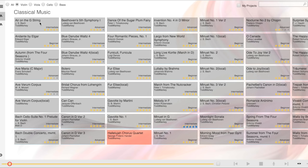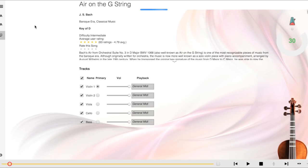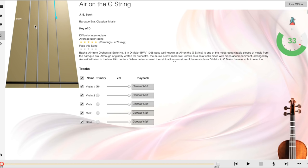Let's say I want to play Air on the G-String when I'm offline, so I'll select that song. I'll make sure I'm on the player page, which is this icon, the screen with the little play button on it, and in the upper right corner, I'll click Use Offline.